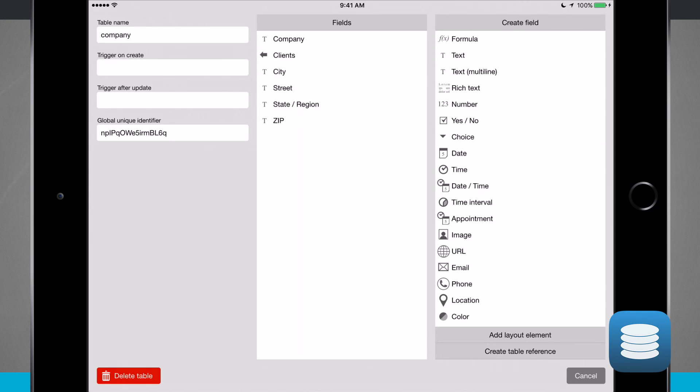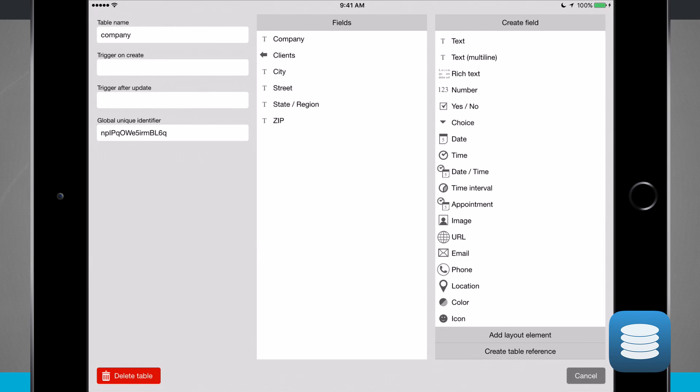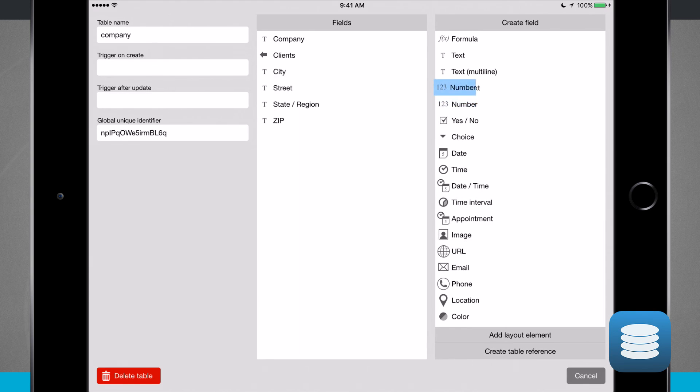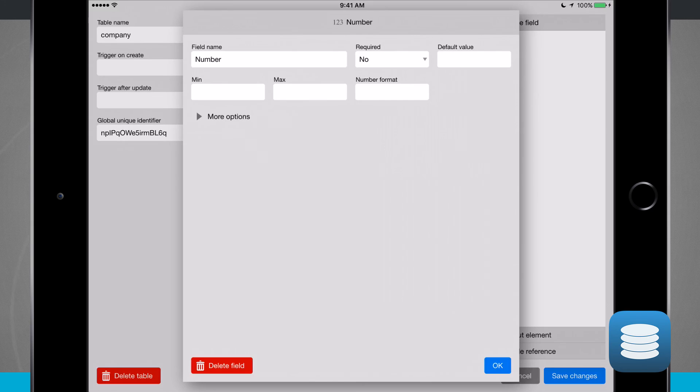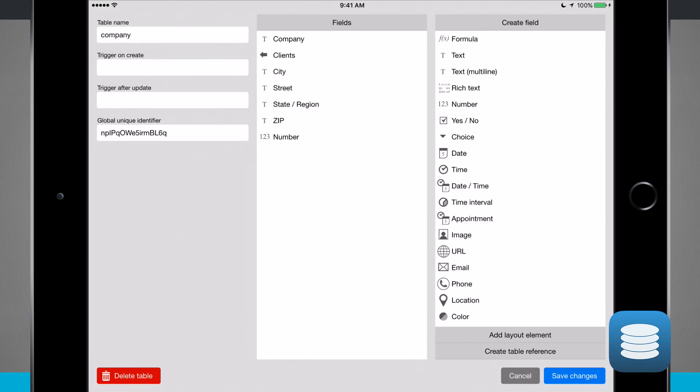which we already showed, are the company, city, street, state, region, zip, and clients. I can drag and drop any of these new items. So if I wanted my number to be over here, I can drag number over there, enter in all my required field data, and tap OK.